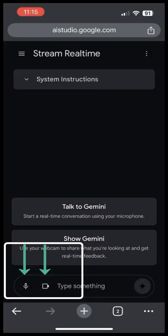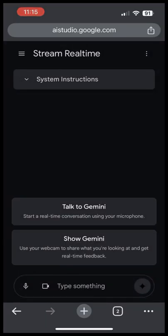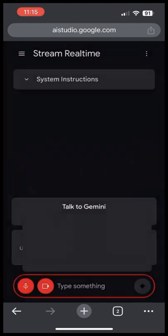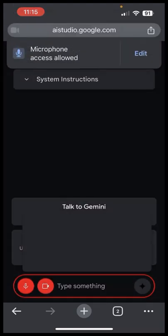Tap on the camera and microphone icons to enable your camera and microphone. From there, you will be able to ask Gemini what it sees in real time through your phone camera.